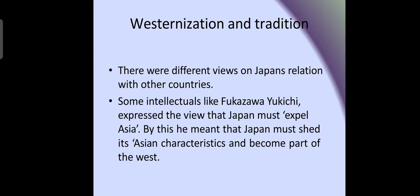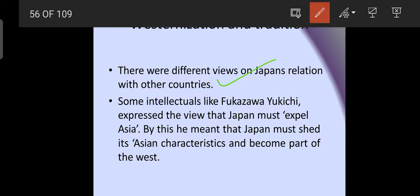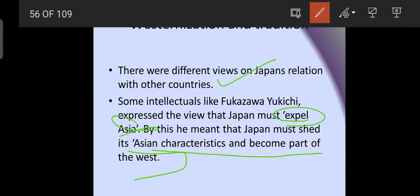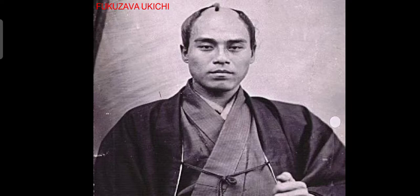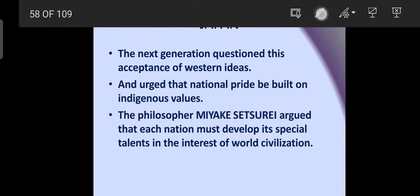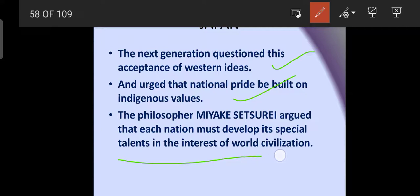On the topic of westernization and tradition, there were different views on Japan's relationship with other countries. Some intellectuals, like Fukuzawa Yukichi, expressed the view that Japan should expel Asia — meaning Japan should not be part of Asia. He said Japan should shed its Asian characteristics and become part of the West.